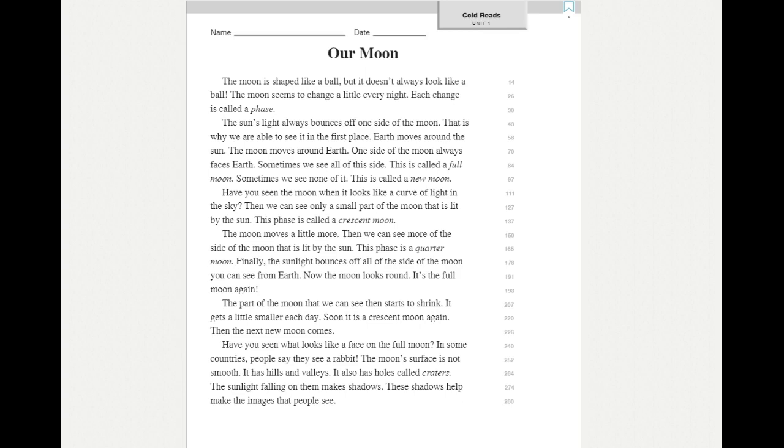Our moon. The moon is shaped like a ball, but it doesn't always look like a ball. The moon seems to change a little every night. Each change is called a phase. The sun's light always bounces off one side of the moon. That is why we are able to see it in the first place.